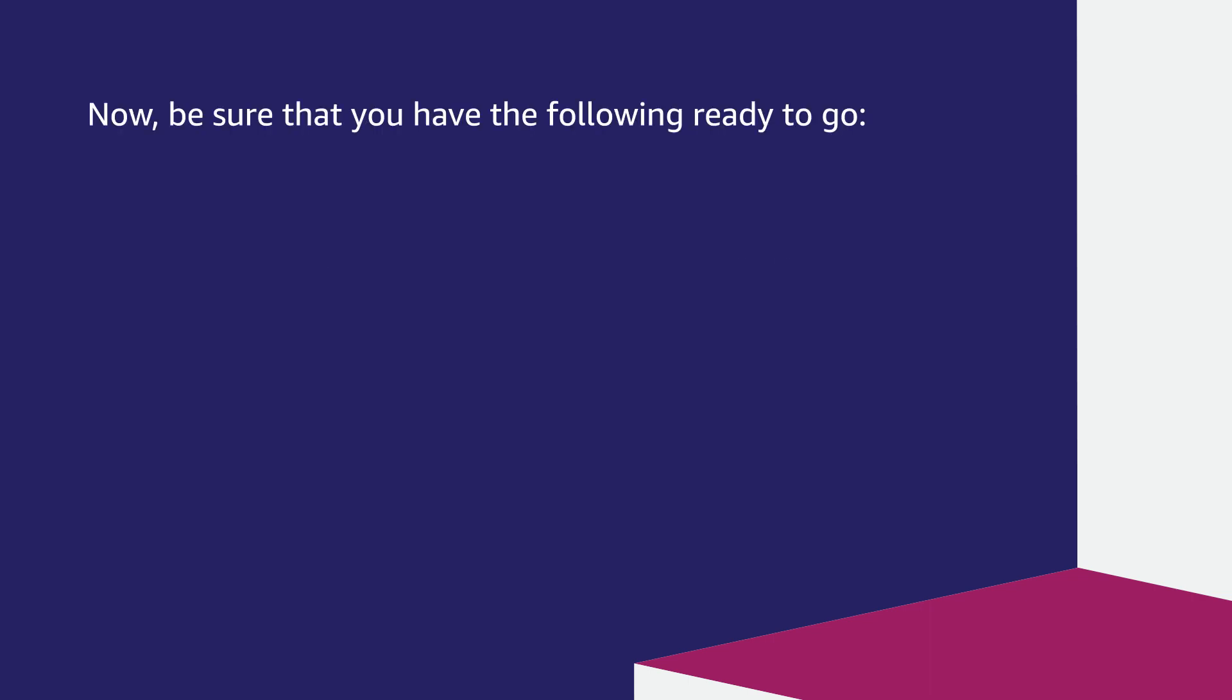Now, be sure that you have the following ready to go. An AWS Glue ETL, which is Extract, Transform, and Load Job.